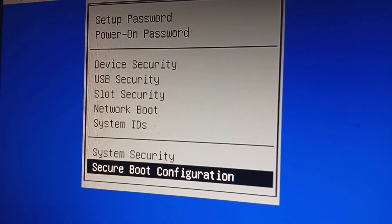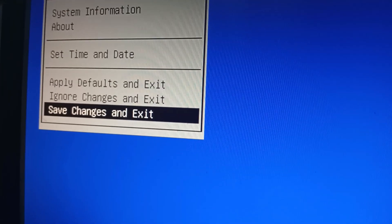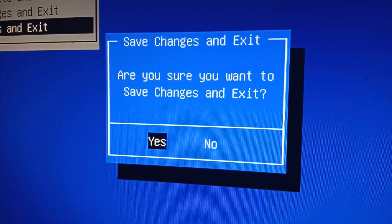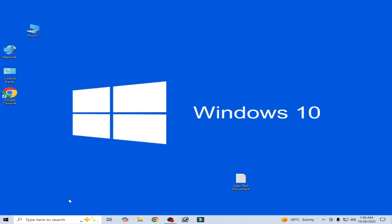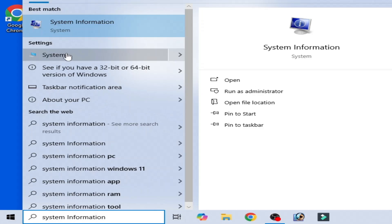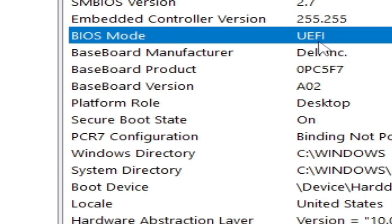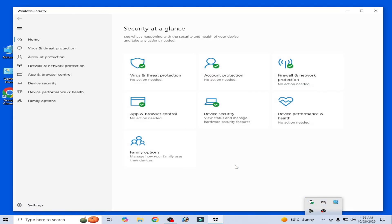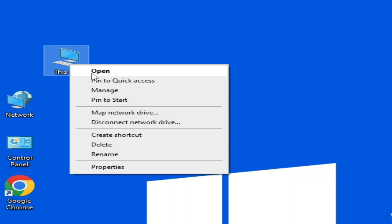Go to File, scroll down to Save Changes, press Enter, press Enter again, and confirm Yes. Now go to the search bar on your Windows and type System Information. Go to System Information and you can see BIOS mode is now UEFI. Open Windows Security, go to Device Security, and Secure Boot is now on.